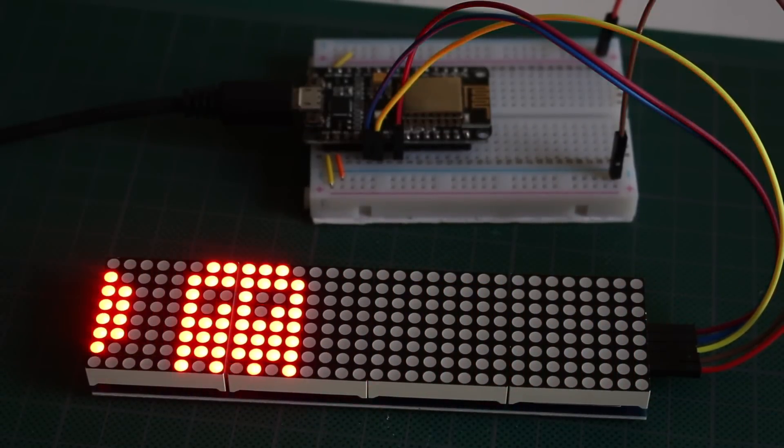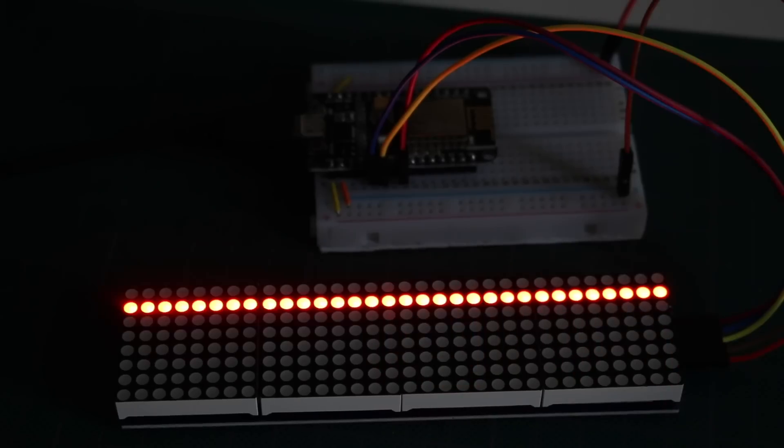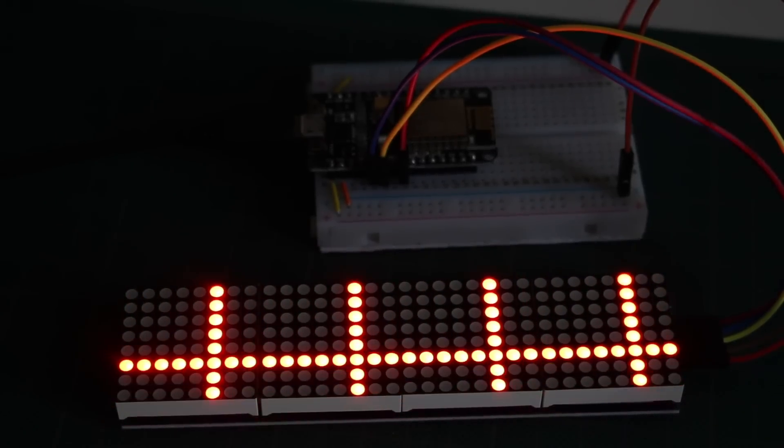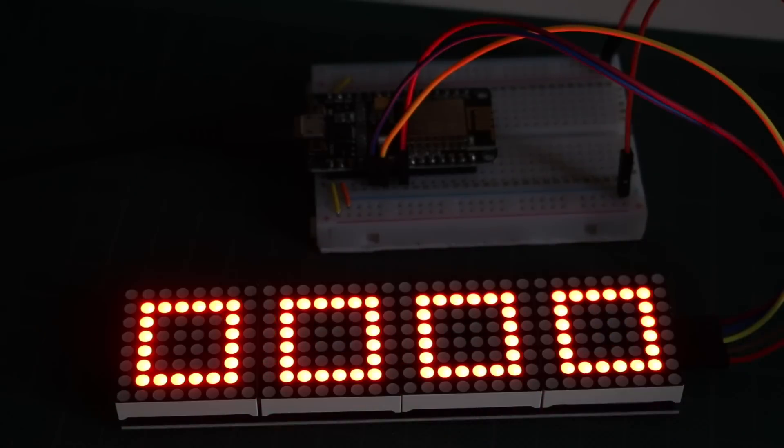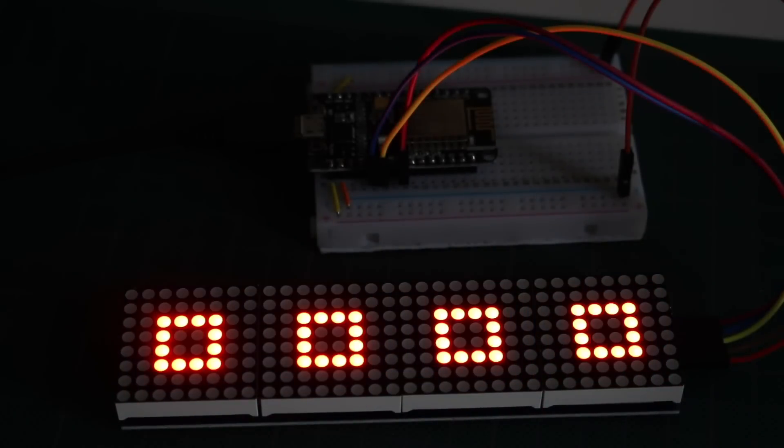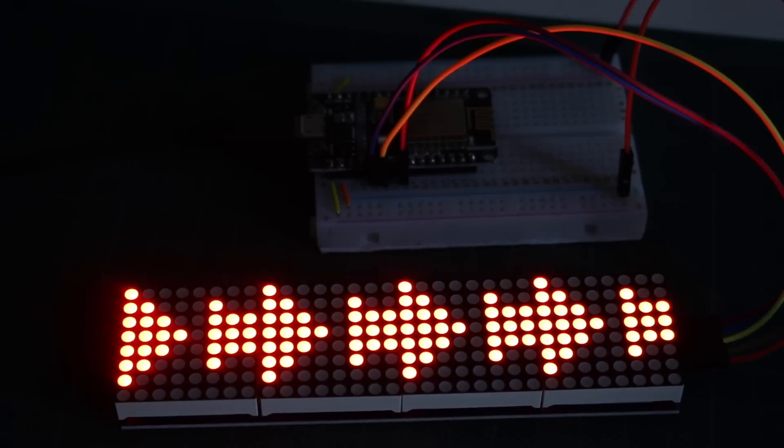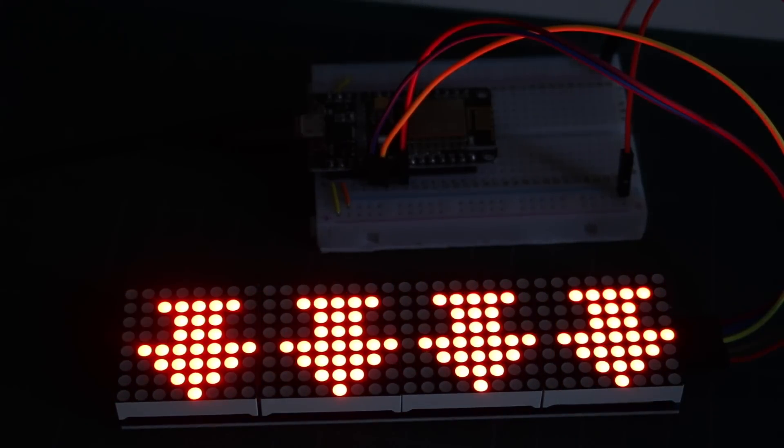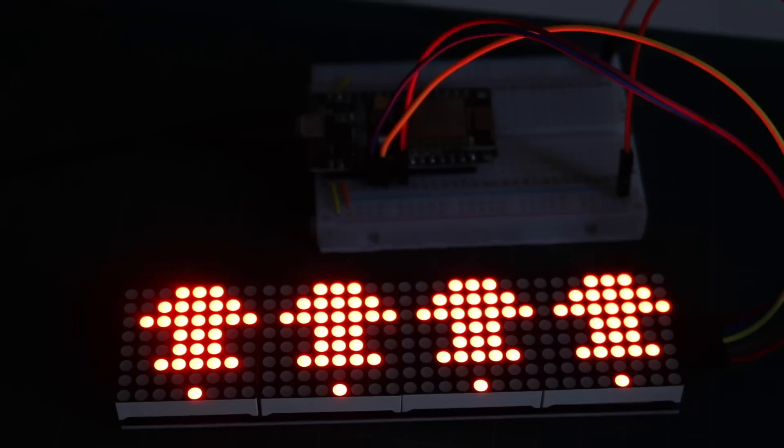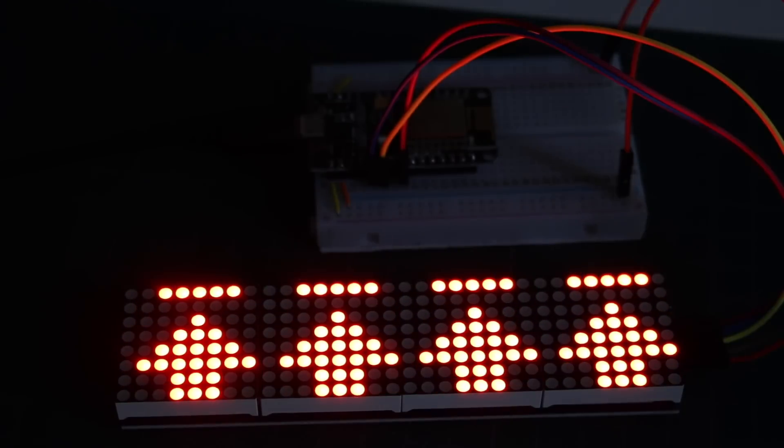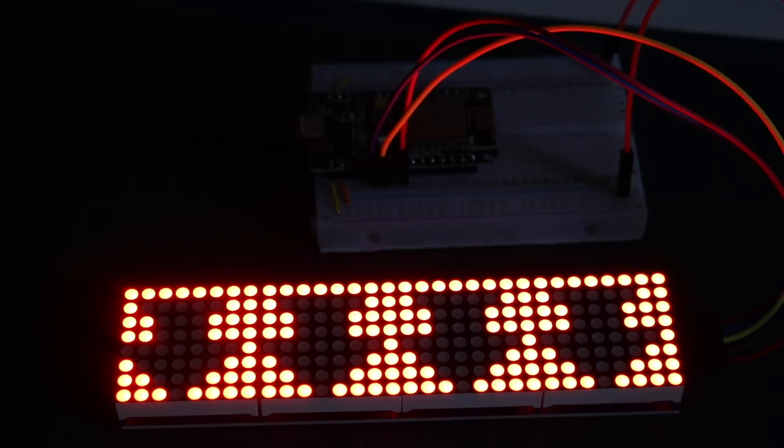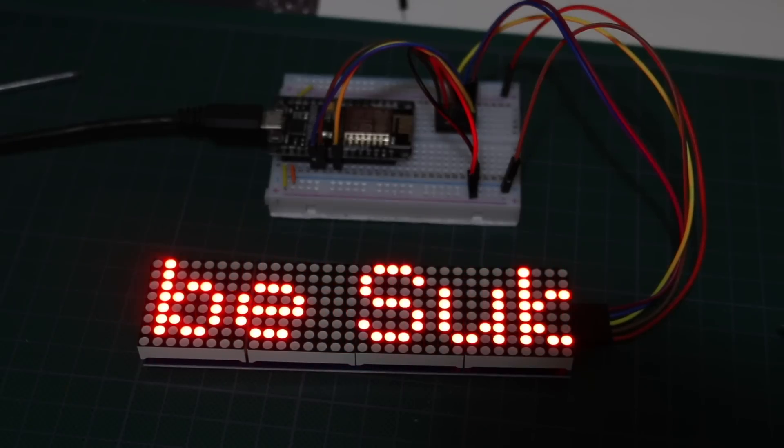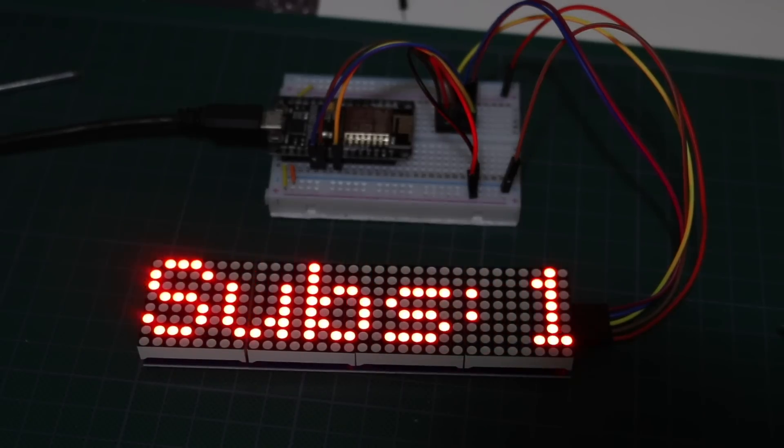Using the MAX7219 controlled 8x8 LED matrix panels to create scrolling text signs and other graphic displays using ESP8266 with a YouTube subscriber counter and optional text entered over Wi-Fi.